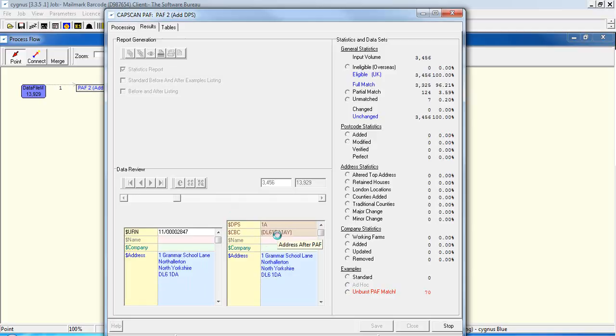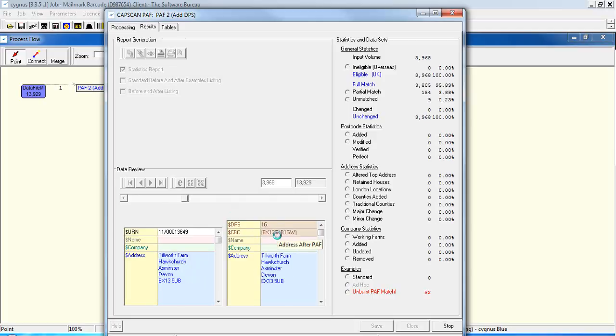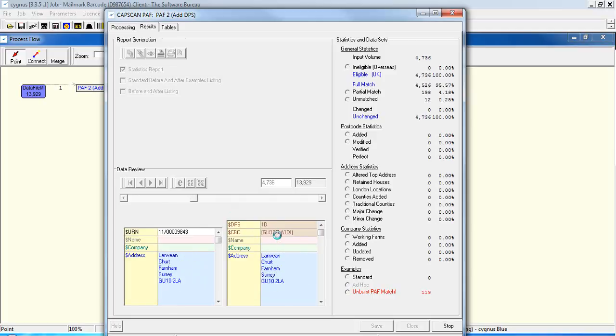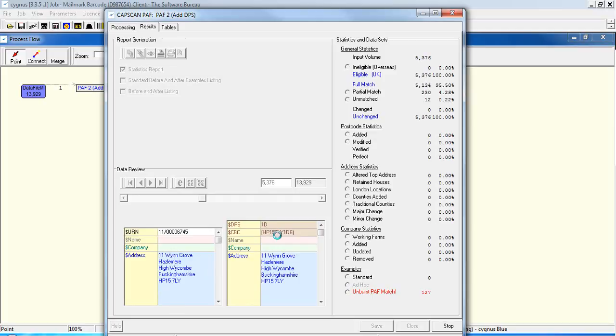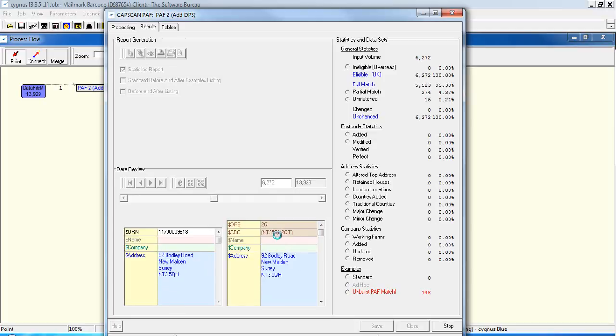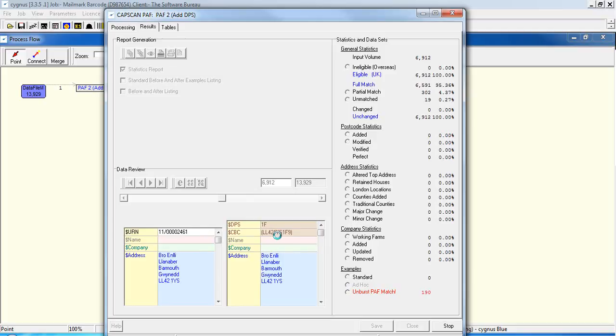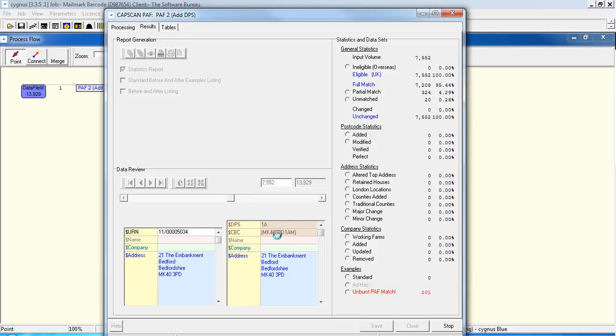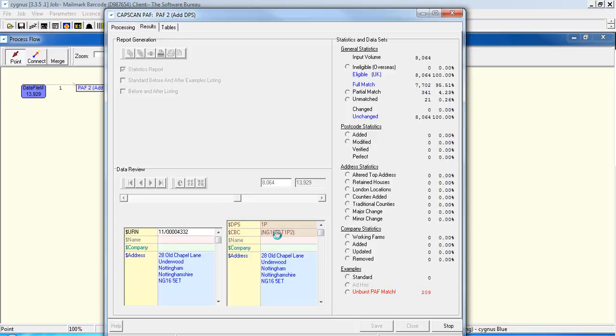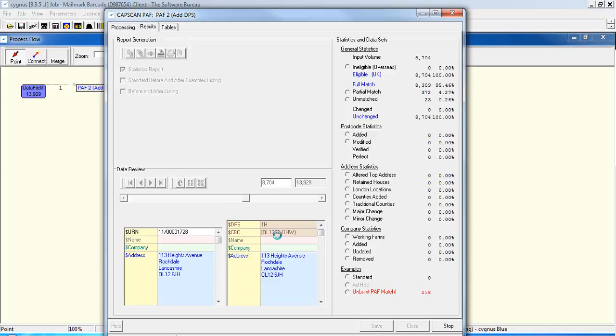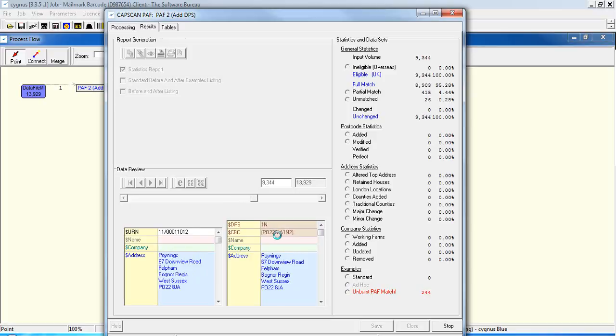As the module runs through, you can see where it's appending successfully a DPS and CBC. This indicates that that record is a full match against the path database. Where it hasn't managed to append, then either it's an address that doesn't exist on path or the address is in poor quality so we can't find a match or indeed it might be an overseas address.